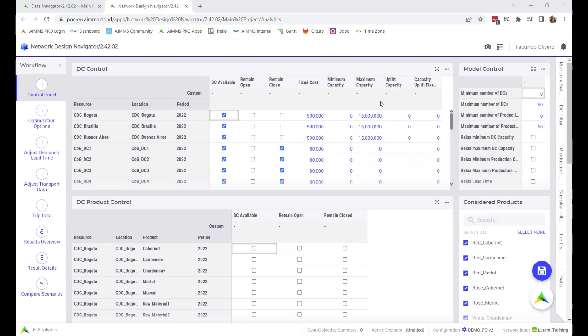Hello. When you run into issues using Network Design Navigator and want to ask for support, you need to send an email describing your problem and include the following three files.